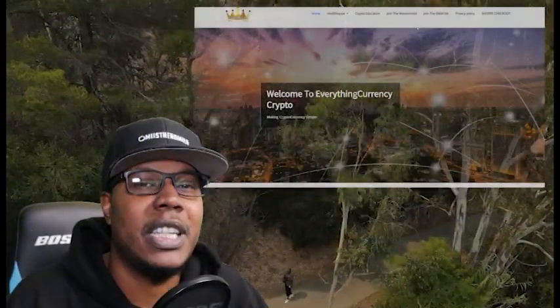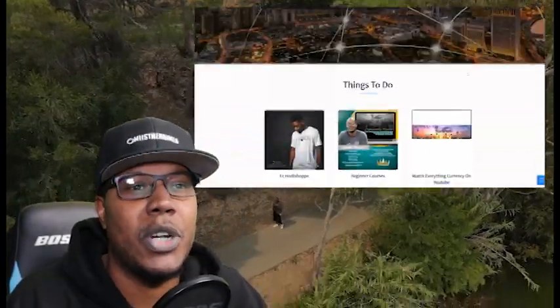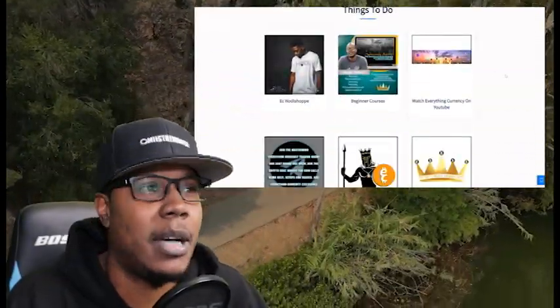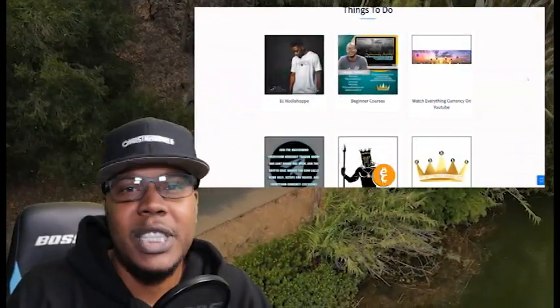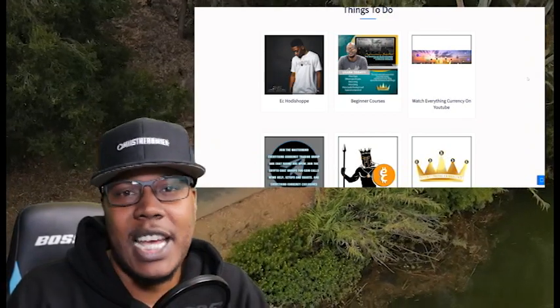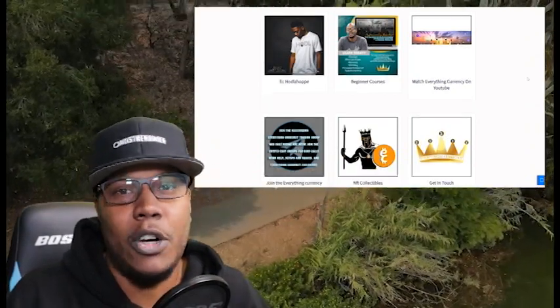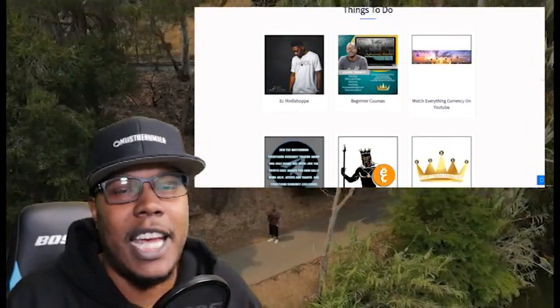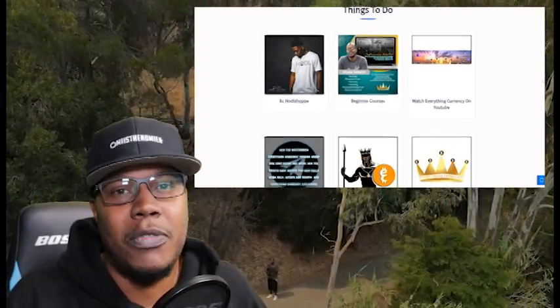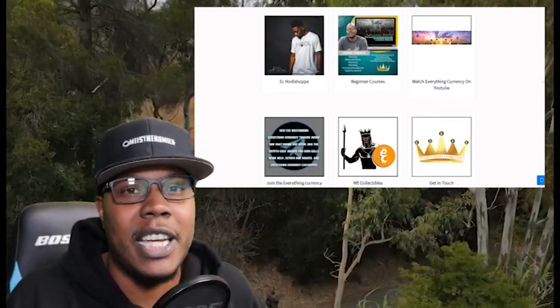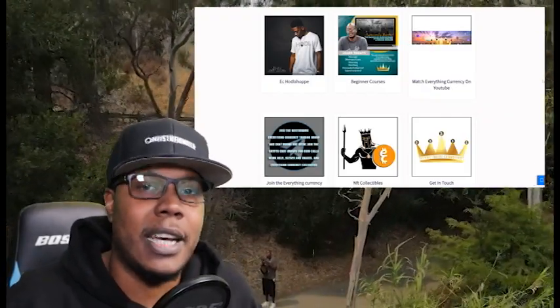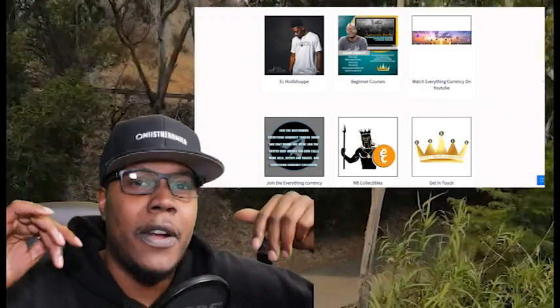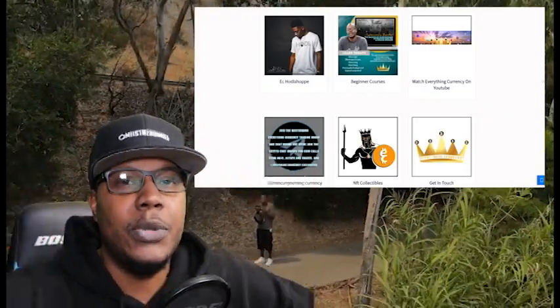So like the video, subscribe to the channel. If you are new here, check out the website everythingcurrencycrypto.com. Got merch on there, got beginners courses, got NFTs on there, a whole bunch of stuff that you can go and find on my website. Got it up there for you guys.